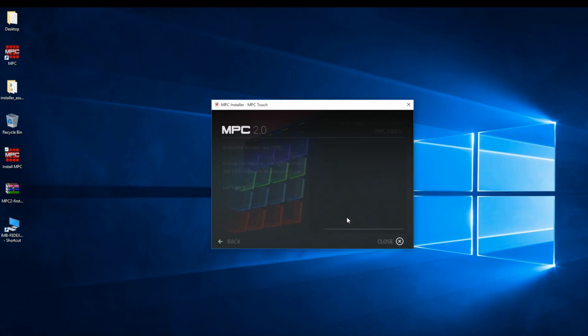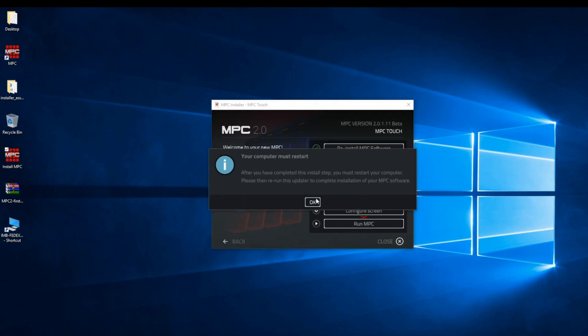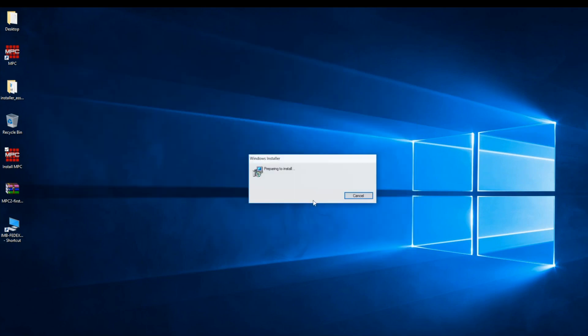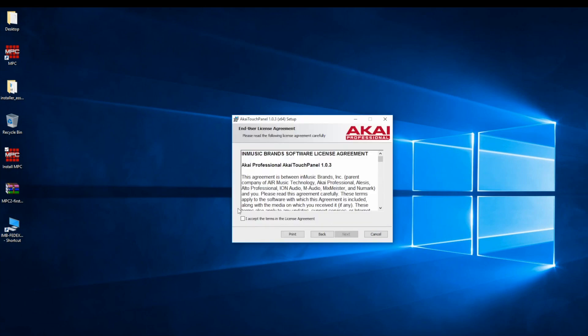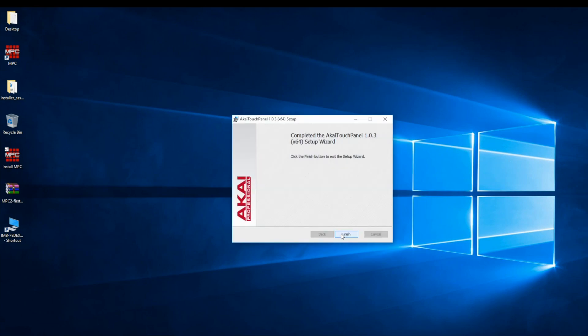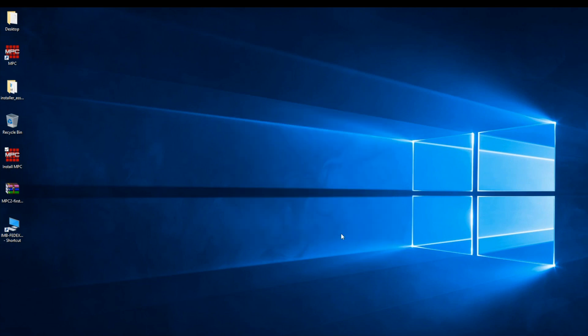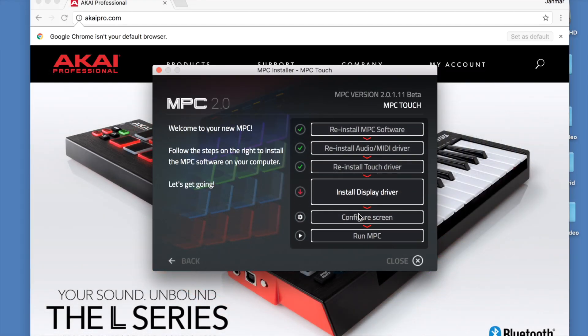For Windows users, follow these prompts to install the touch driver. Once again, we'll have to restart the computer once completed. Once our computer's restarted, we can install the final display driver.